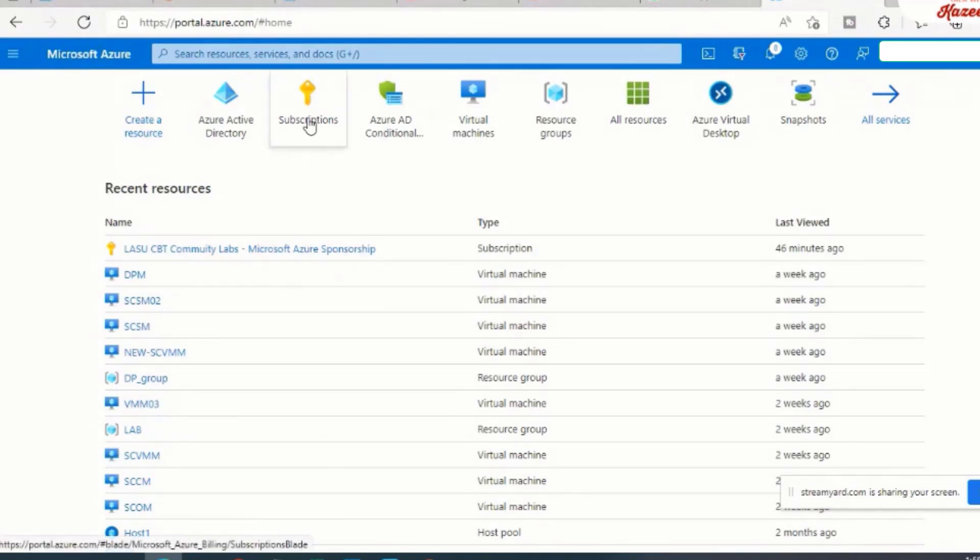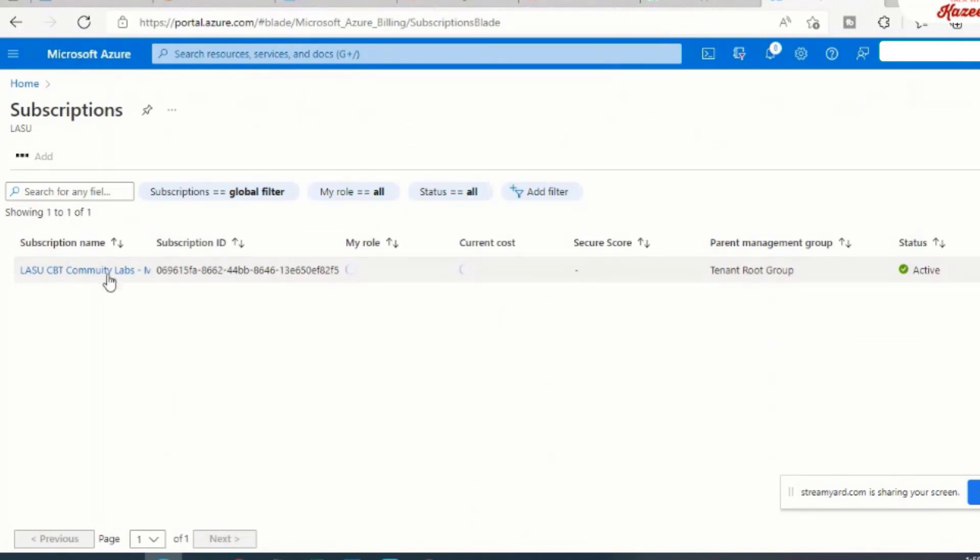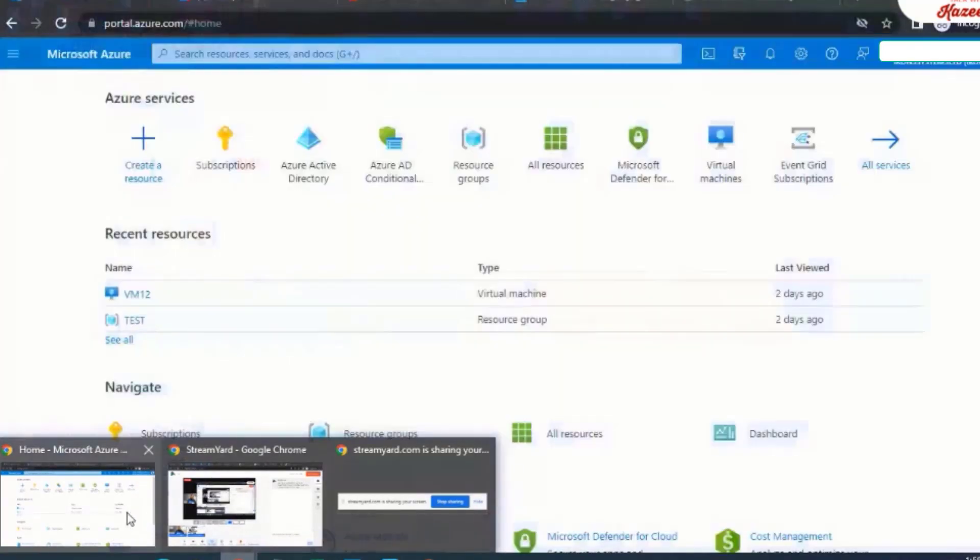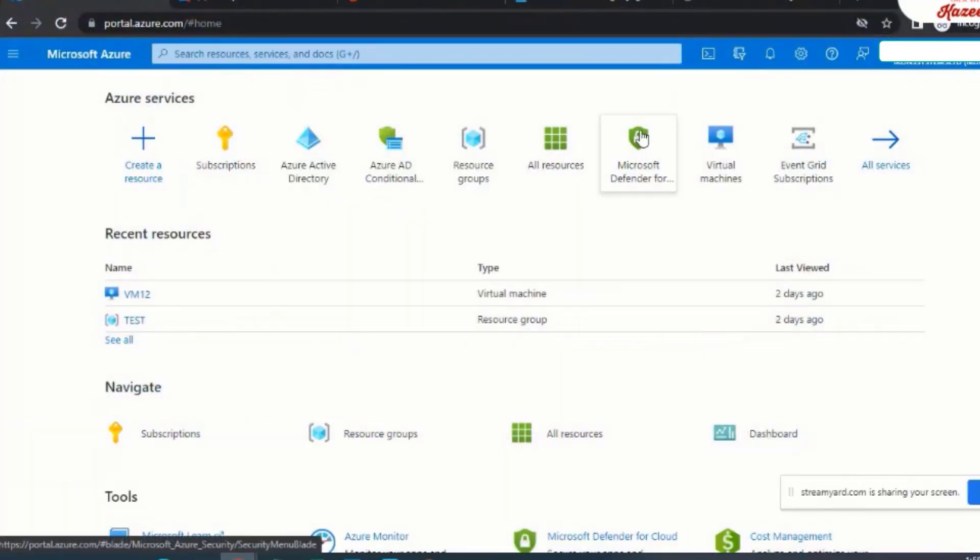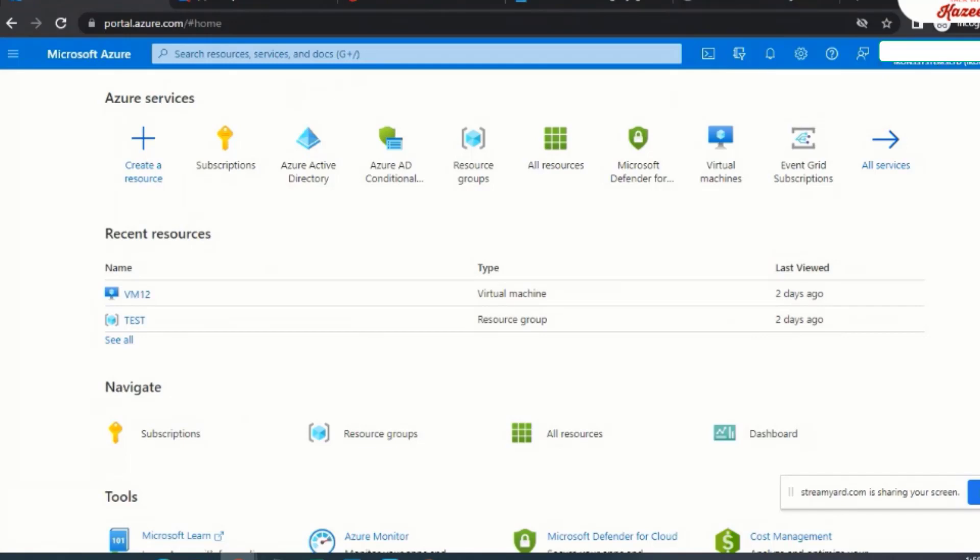And the goal here is for us to move the subscription that I have in this my source tenant to my target tenant. I have another tenant here, which is my personal tenant, and this would be considered my target tenant.